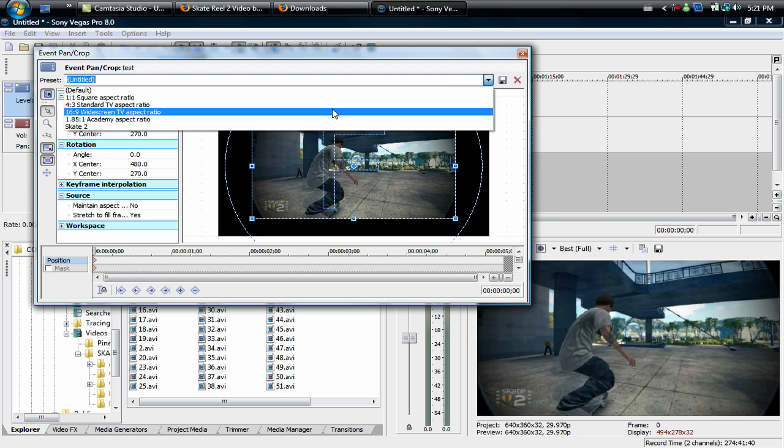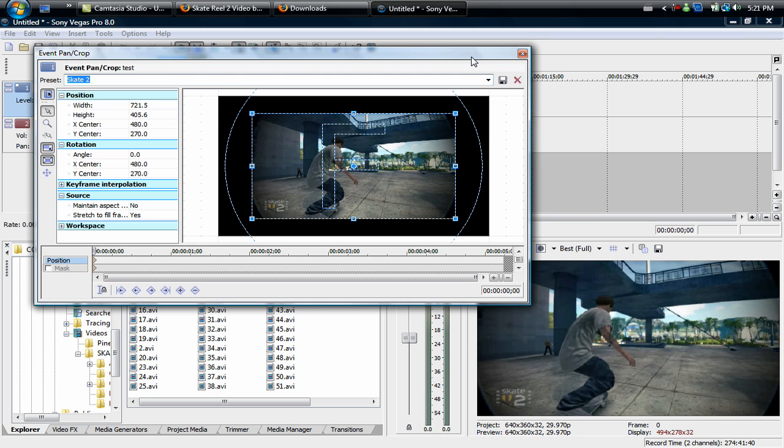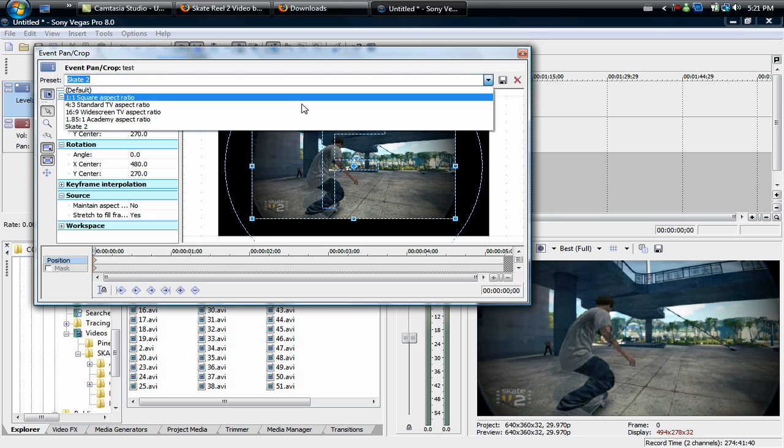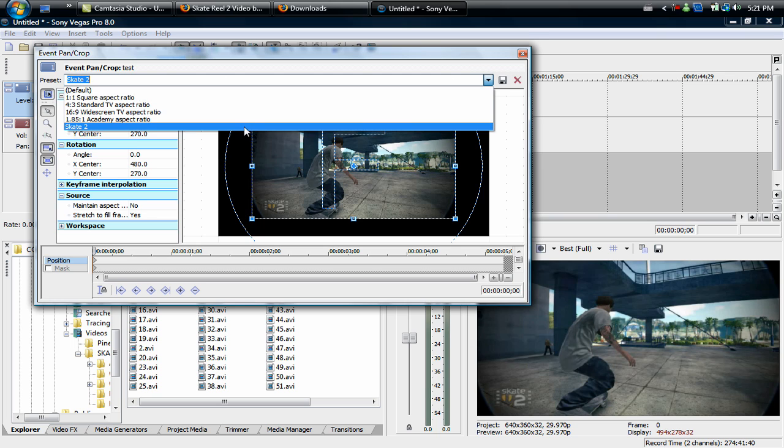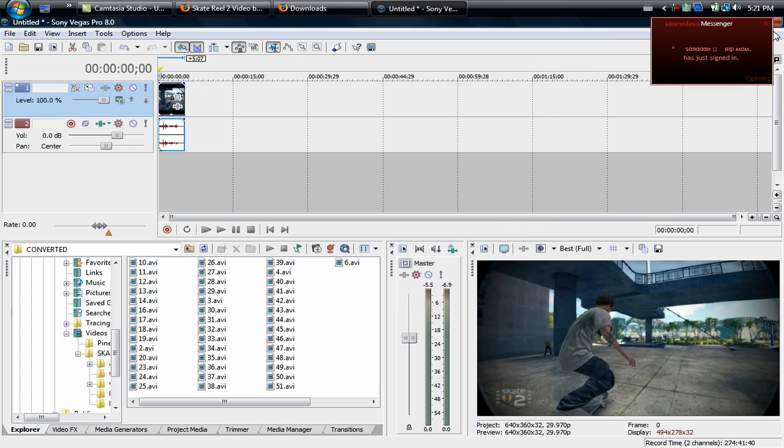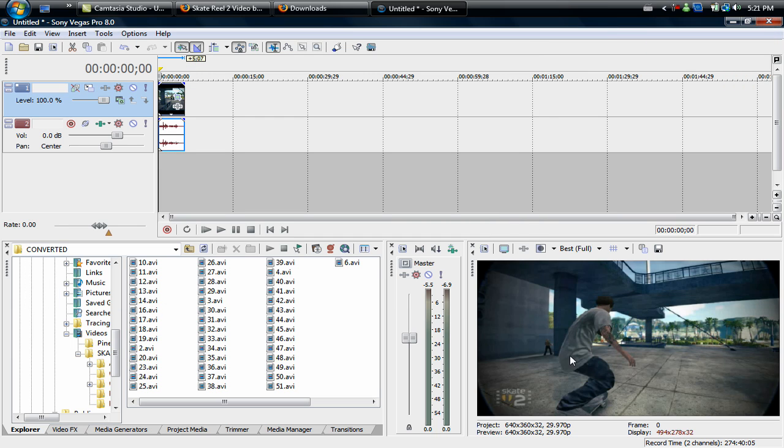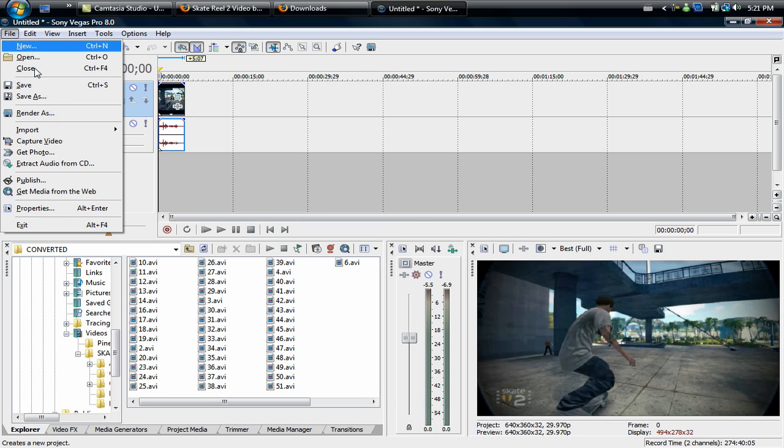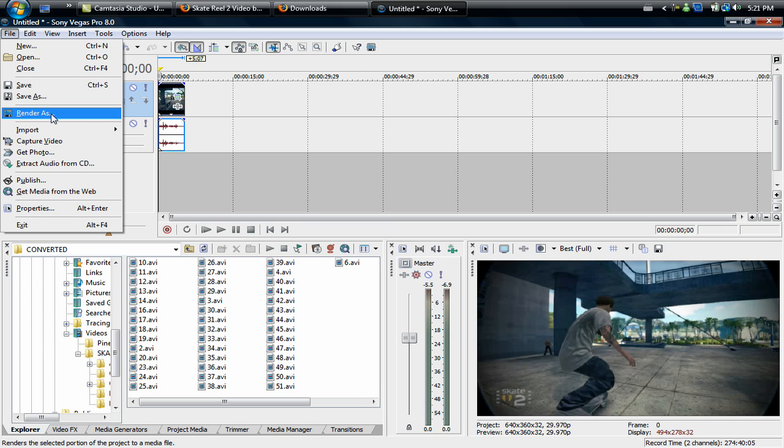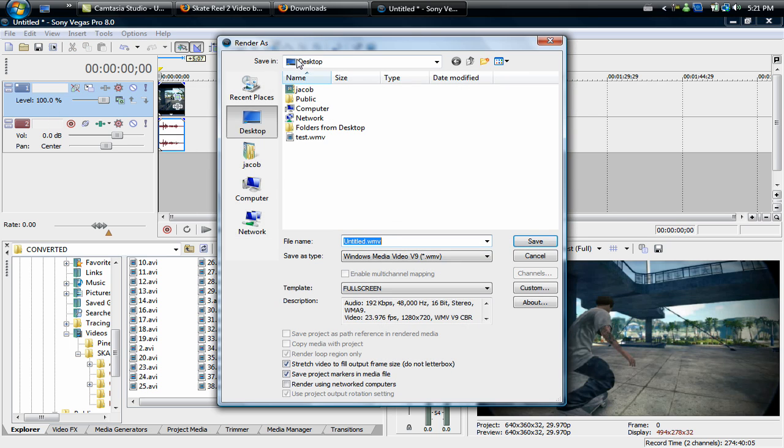After that you name it and save your preset. I already have it as Skate 2. After that you're just going to want to hit X and it will have the proper settings. Now what you're going to want to do is go to file, render as.